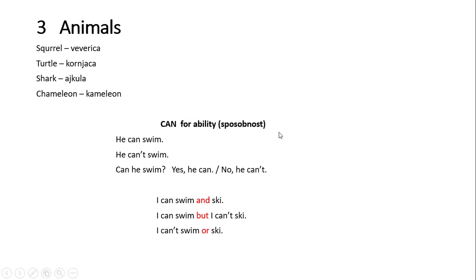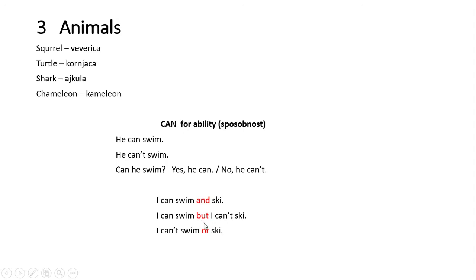Ovo je vama poznato od prošle godine, a ovo je nešto novo. Kako da kombinujemo dve aktivnosti koristeći veznike and, but ili or. Ukoliko umemo obe stvari, na primer plivanje i skijanje, reći ćemo I can swim and ski. Nije pogrešno reći I can swim and I can ski, ali je suvišno. Međutim, ukoliko jednu stvar umemo a drugu ne, koristimo veznik but: I can swim but I can't ski.